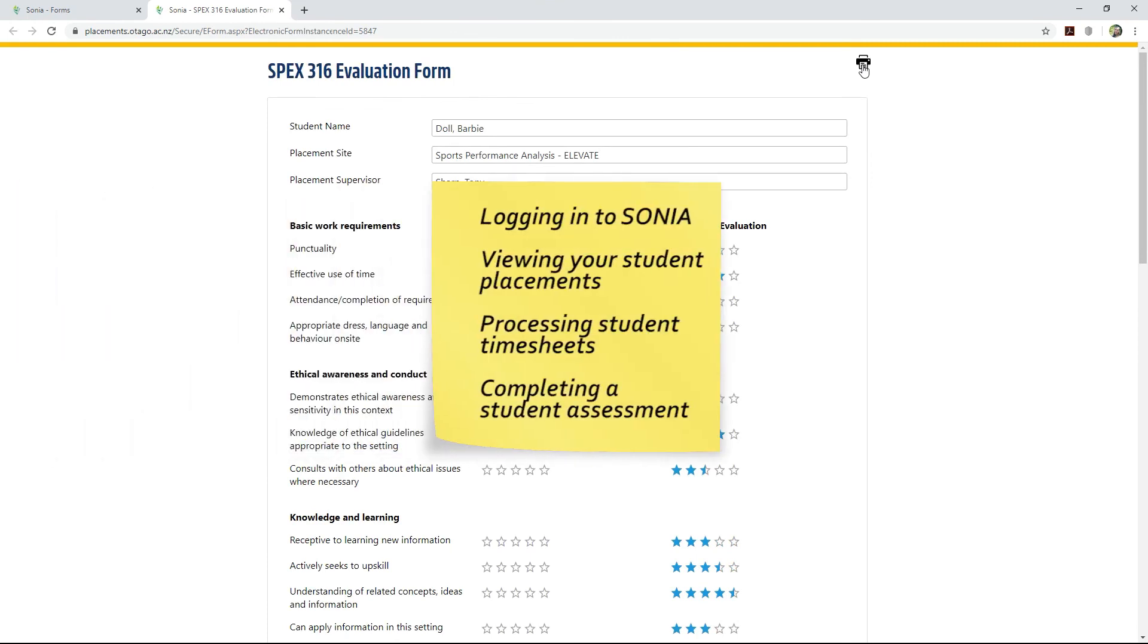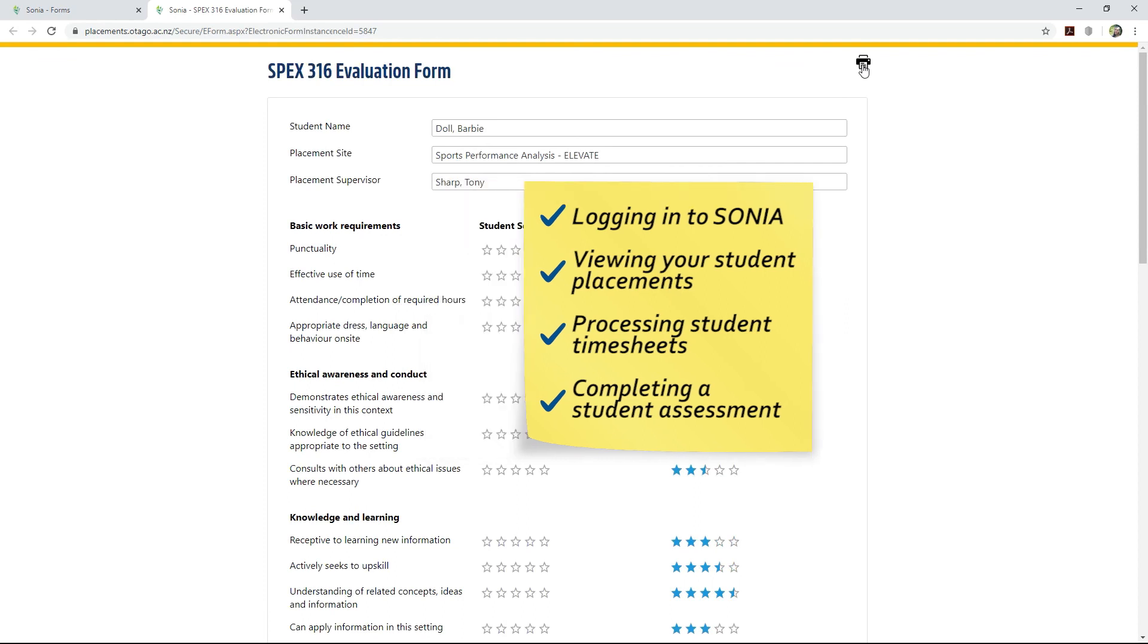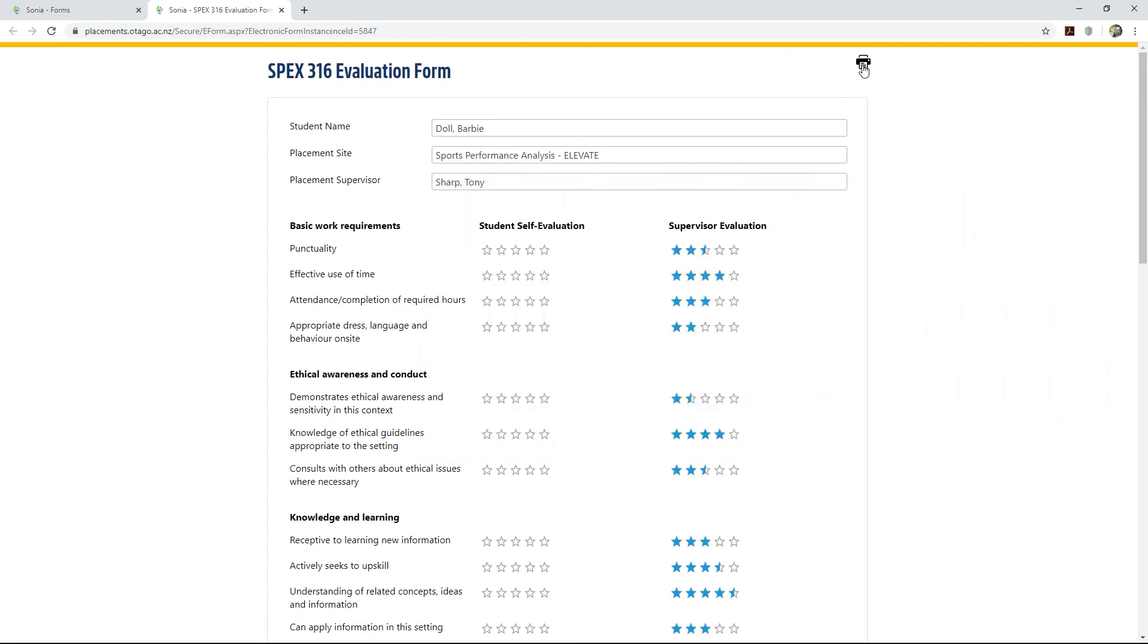That concludes this module, covering logging into SONYA, viewing your student placements, processing student timesheets, and completing or viewing a student assessment.